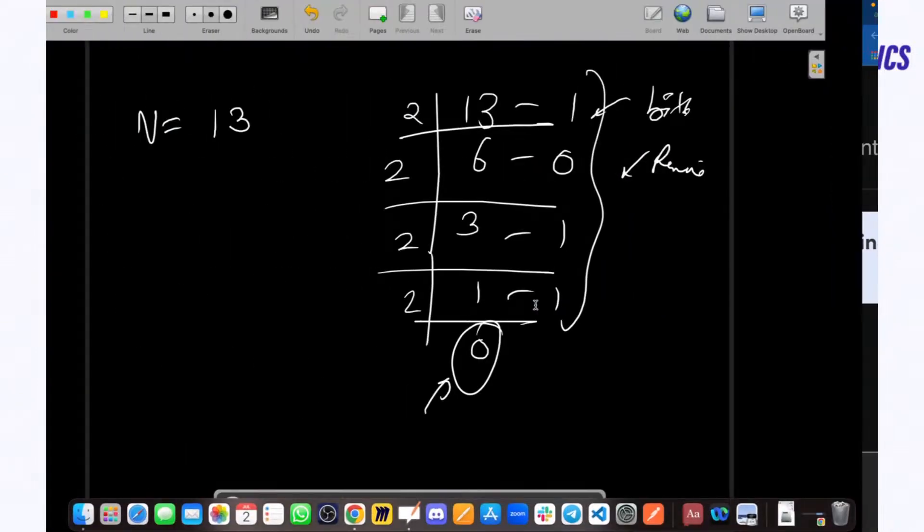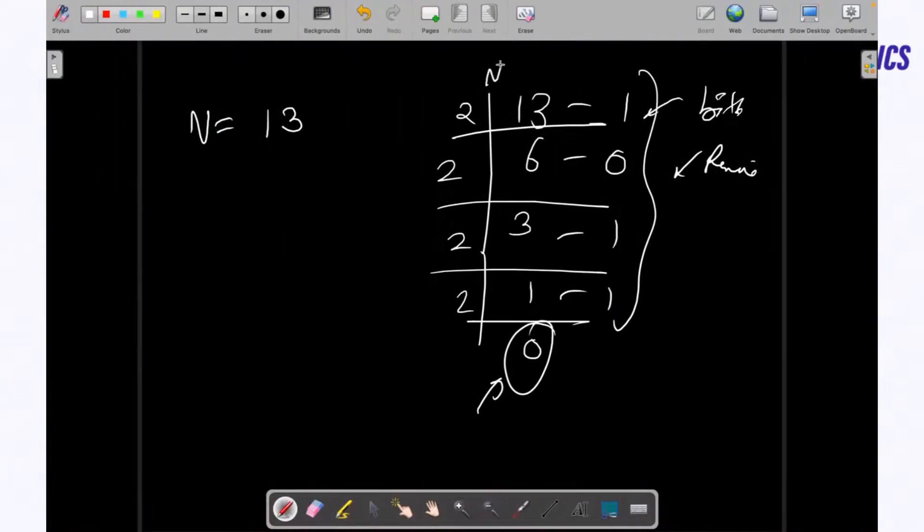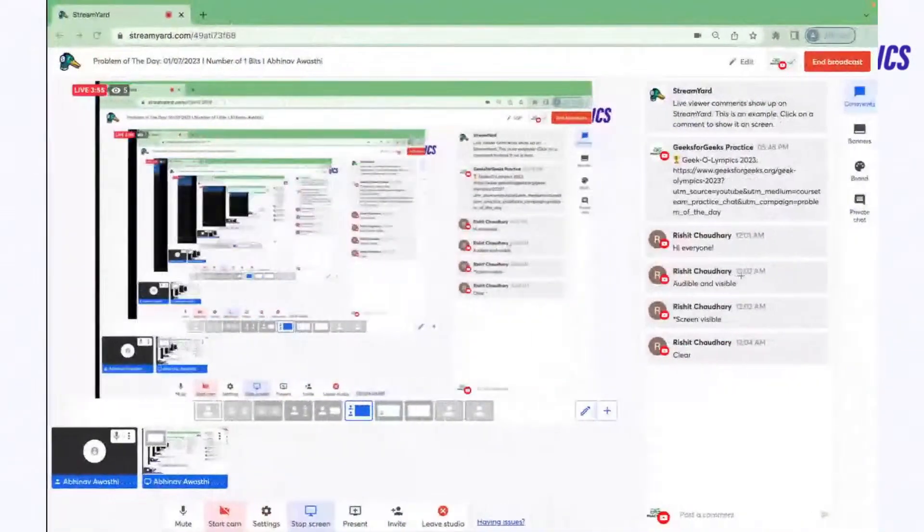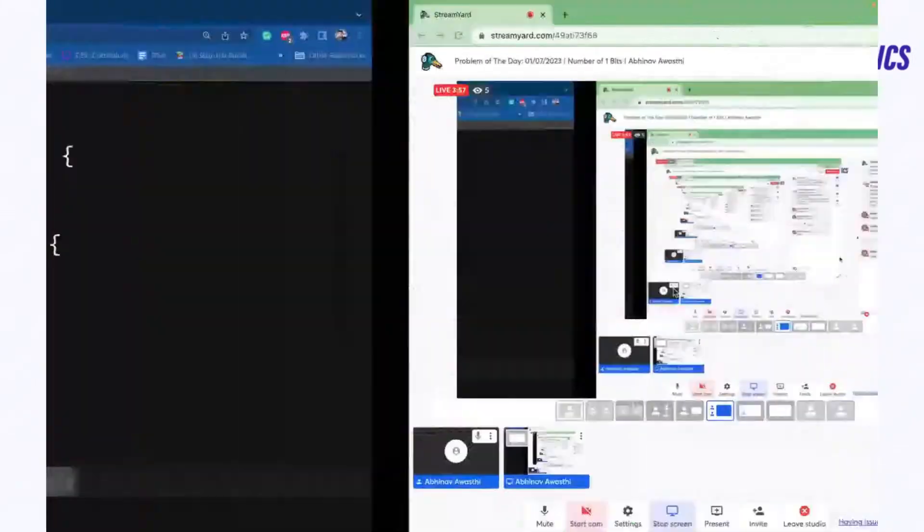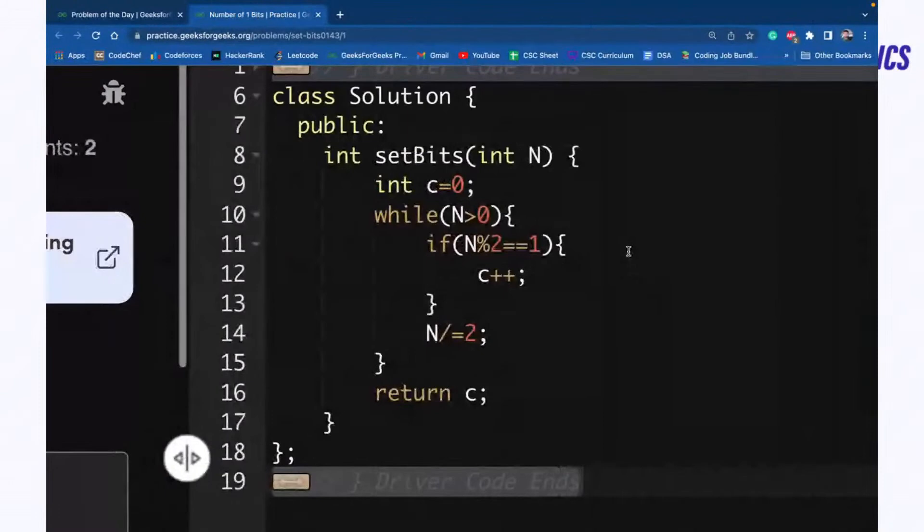So we are dividing N by two until it becomes zero and we are checking its remainder. Great. That was today's problem of the day. It was a super easy one today.